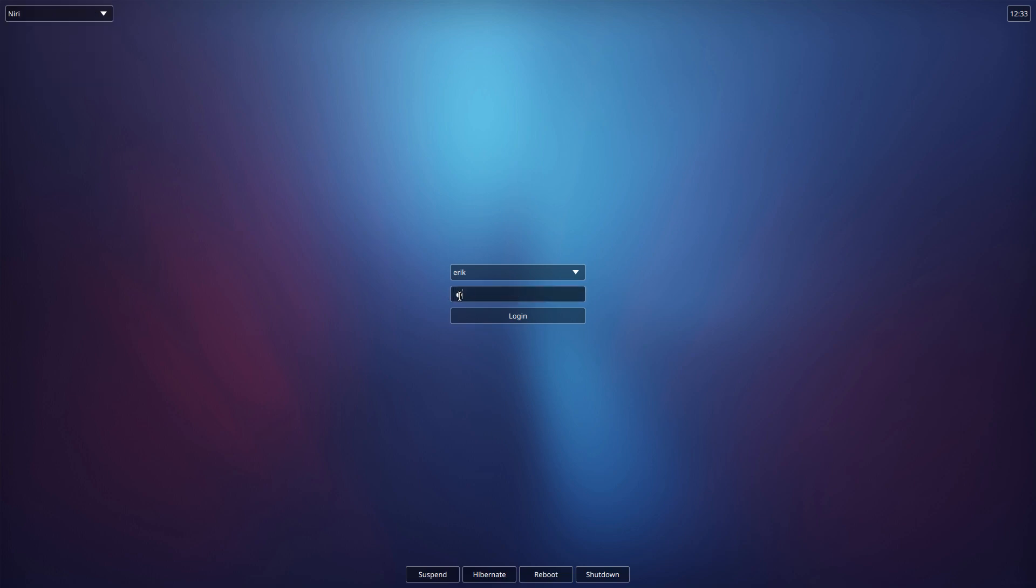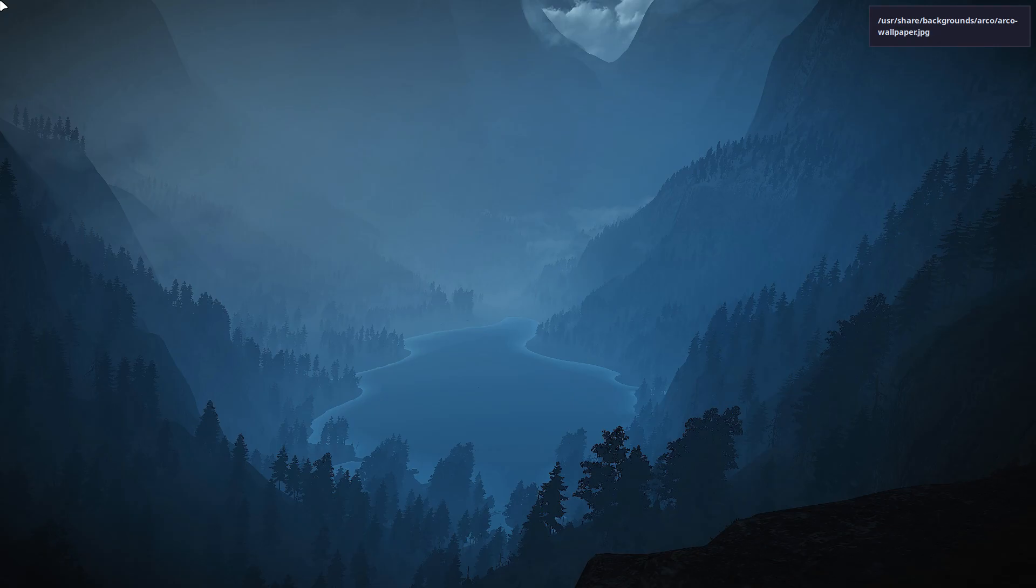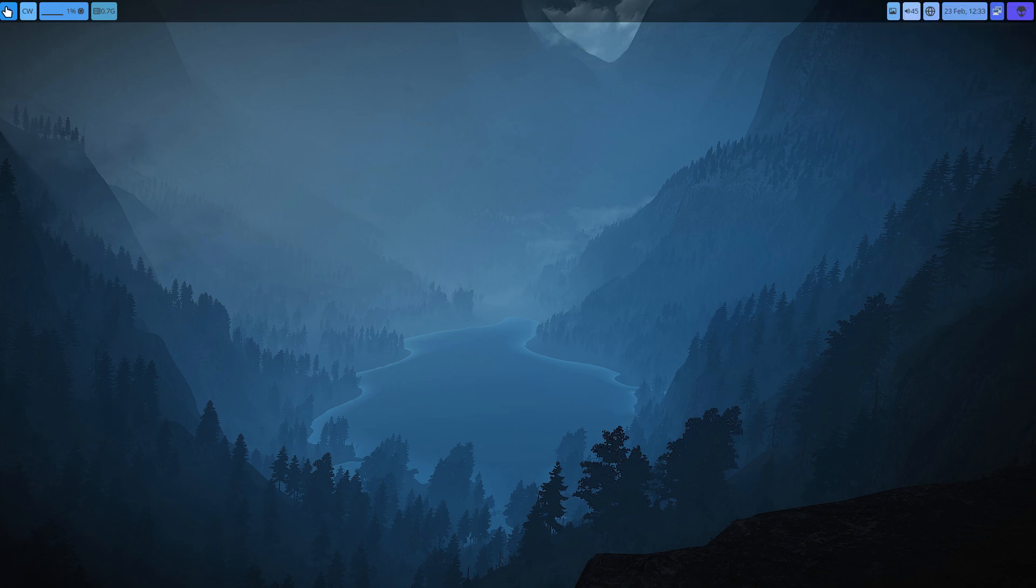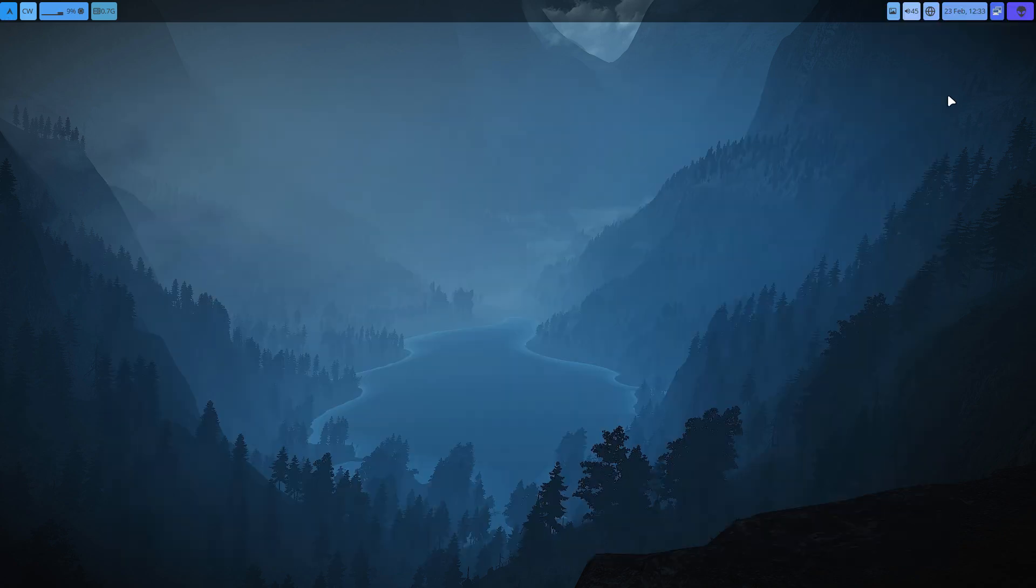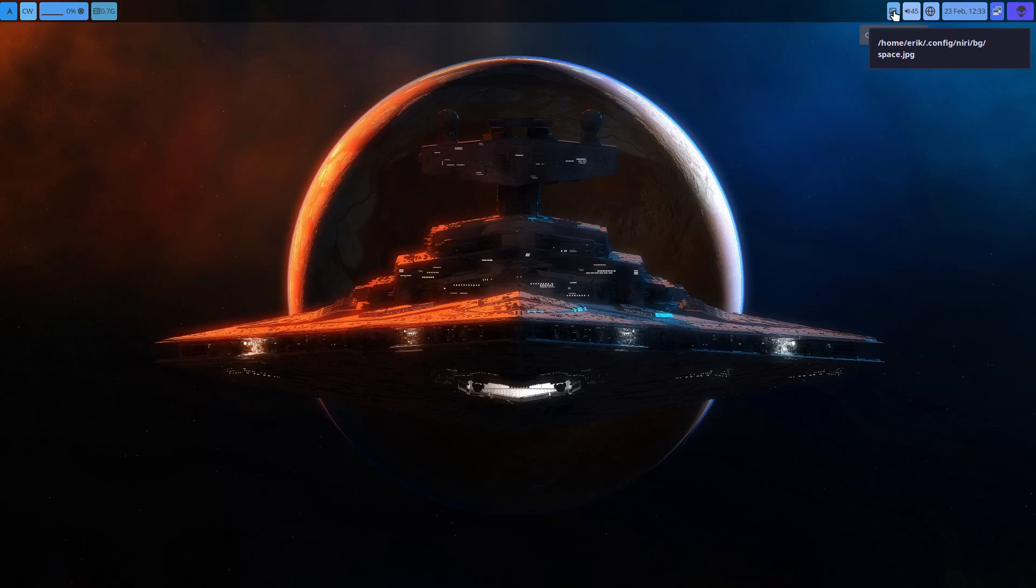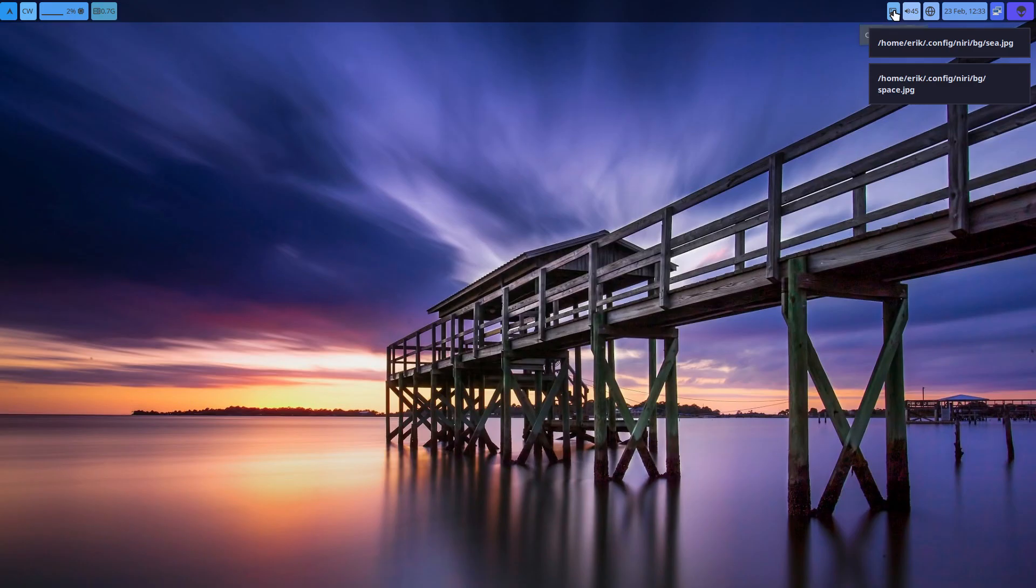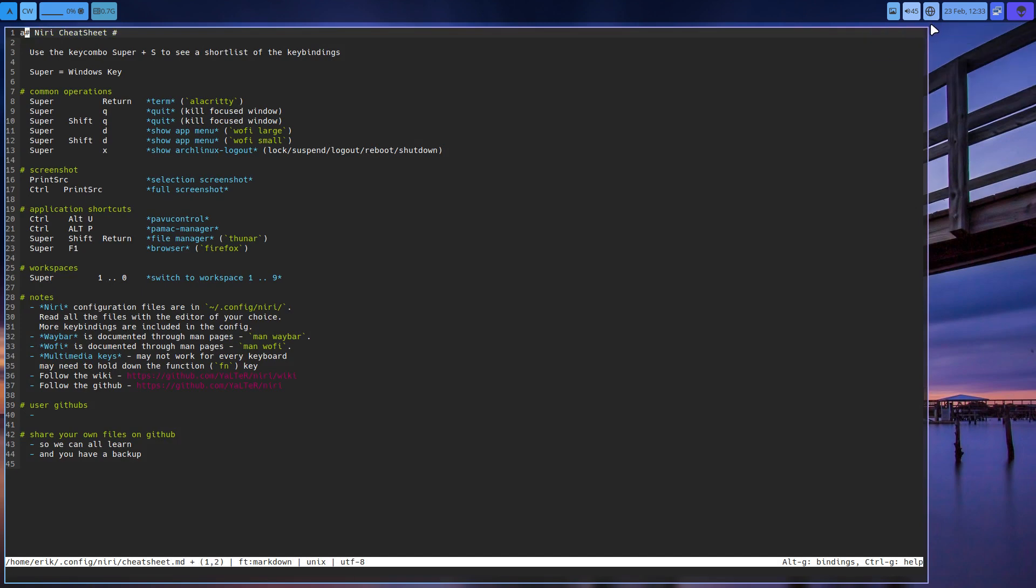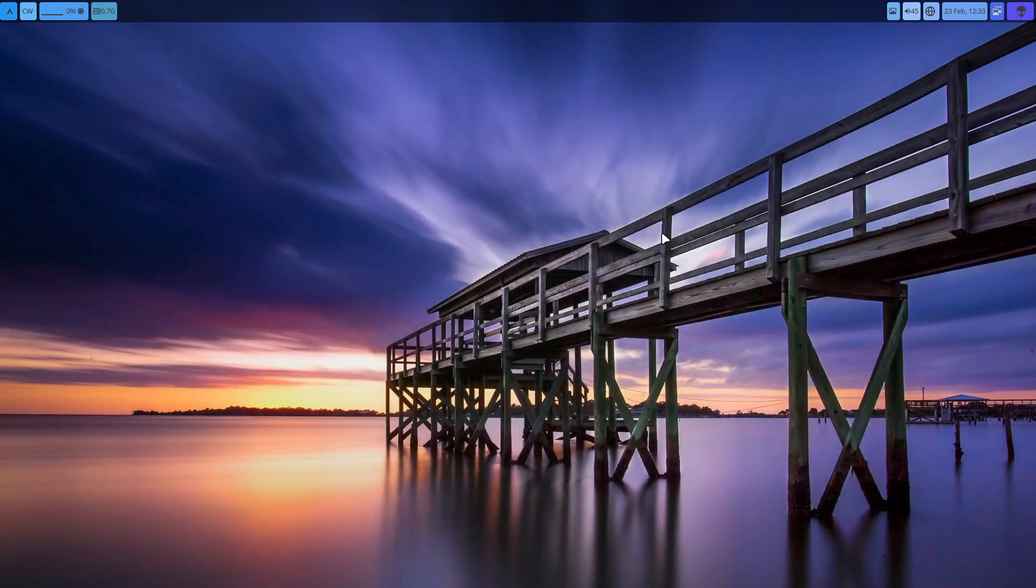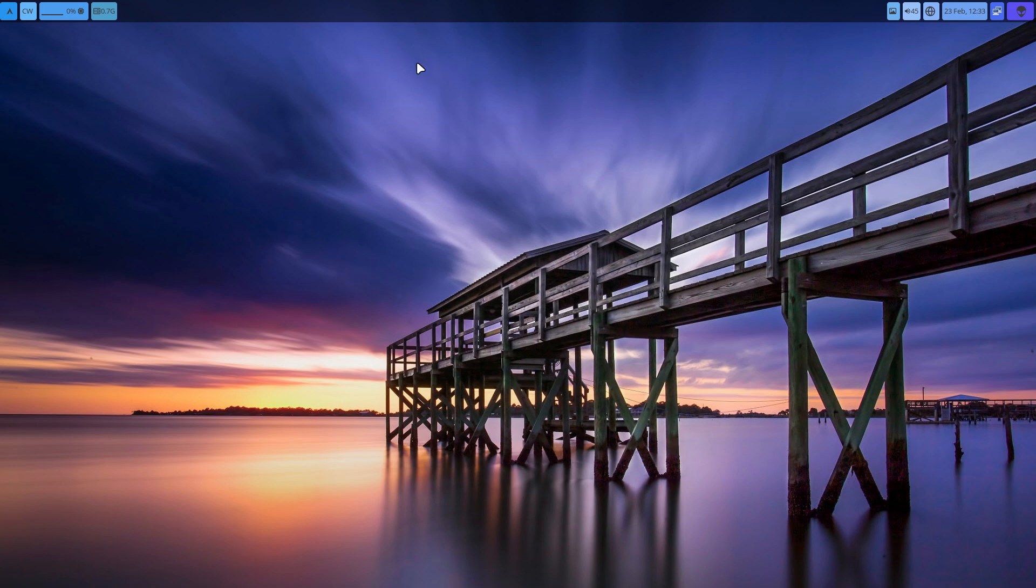So Niri is a Wayland thing. Go and have a look at GitHub for Niri and see what you can learn from it. We have a menu, check. We have an exit, check. Some wallpapers if you want to change them. Some help. Super+Q and Super+Shift+Q work if... I always have the same challenge, AZERTY versus QWERTY. The A and Q, W and Z, it's always the same story for me.